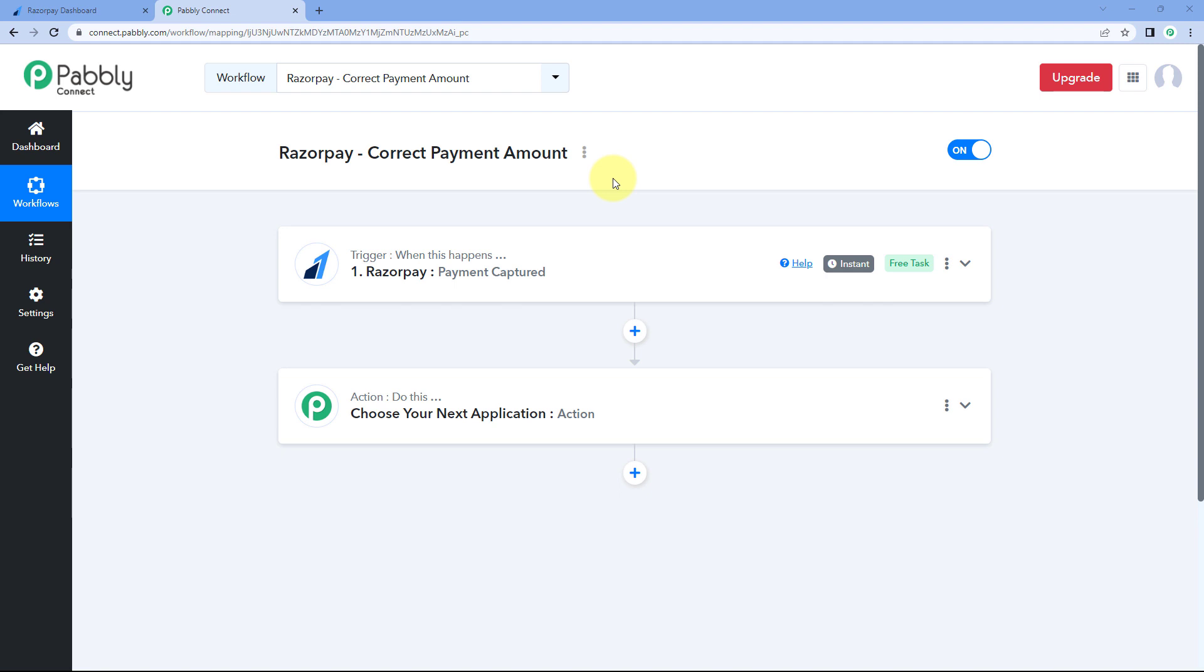A lot of users were facing issues that when they capture the webhook response of a new payment from Razorpay, the amount of the payment is quite incorrect. So in this video, we are going to see how you can capture the correct amount.